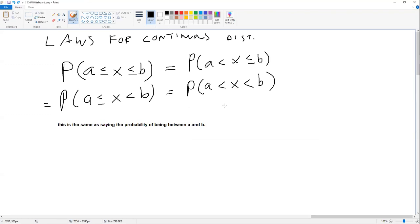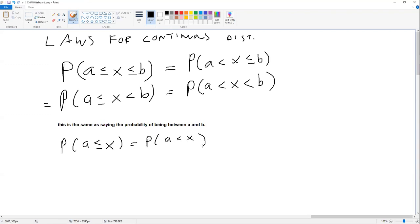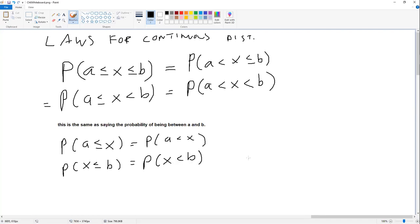Likewise, we can simplify for one-sided cases. The probability of A less than or equal to X equals the probability of A less than X. For example, if you don't want your flight to be longer than B minutes, because the probability of getting exactly B is basically zero, that's the same as the probability of being less than it. So if you don't want your flight to be longer than an hour, you would say P(X < 60 minutes).